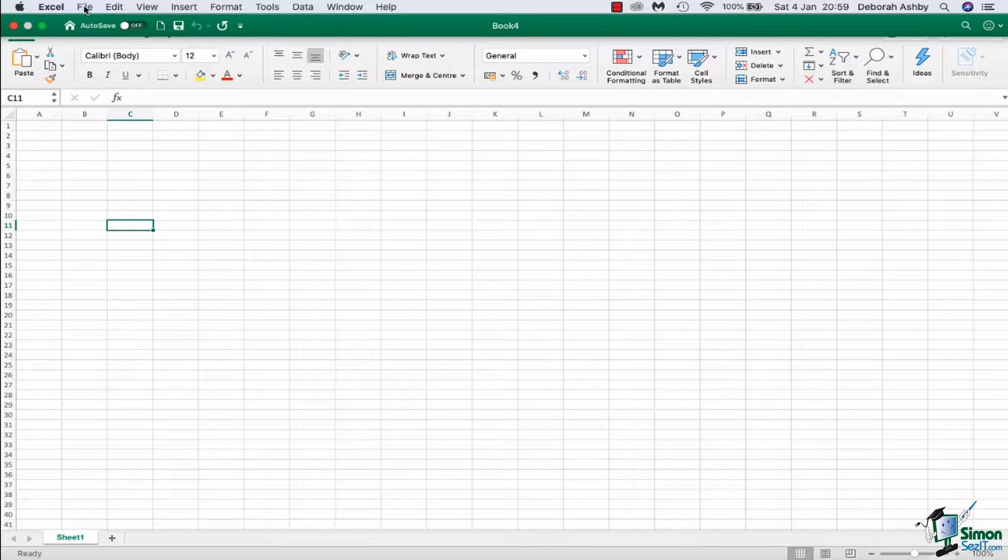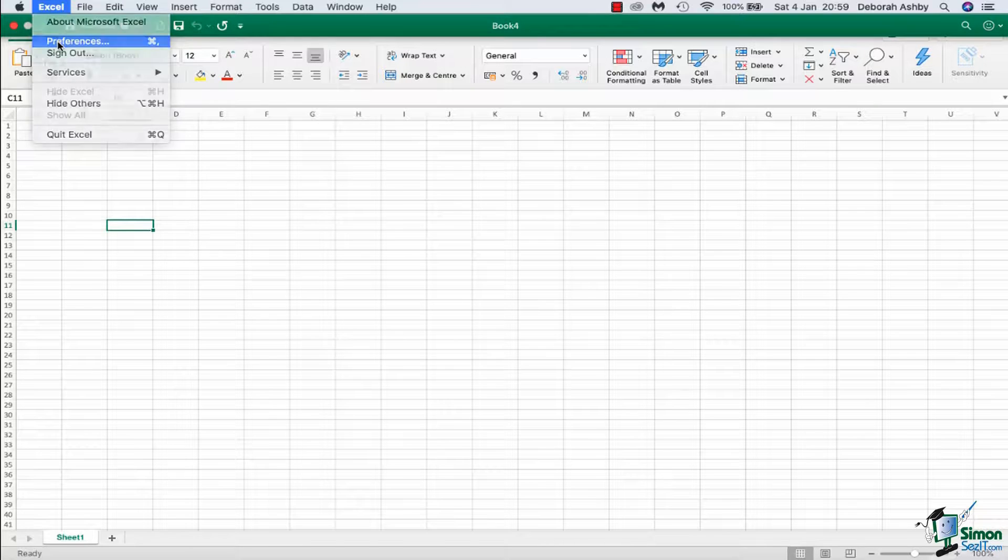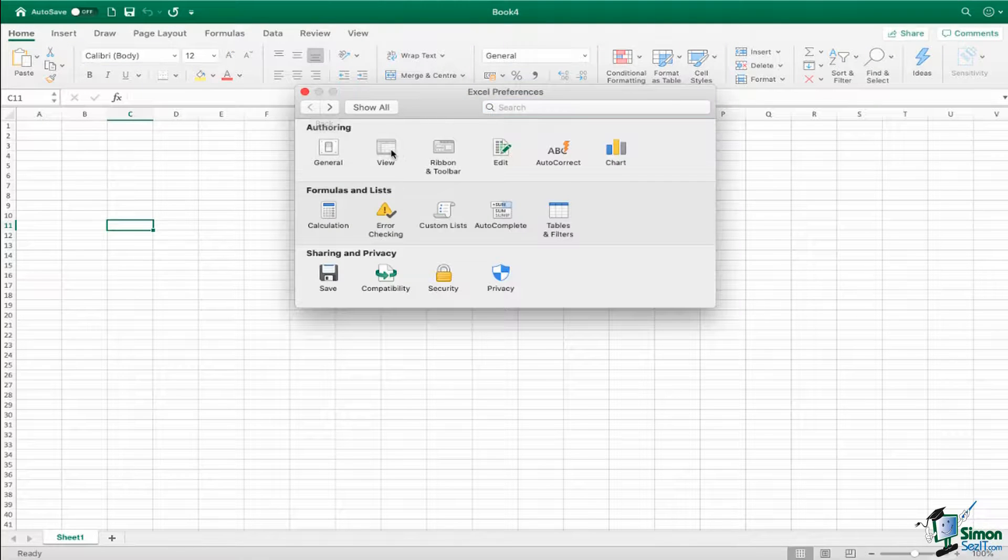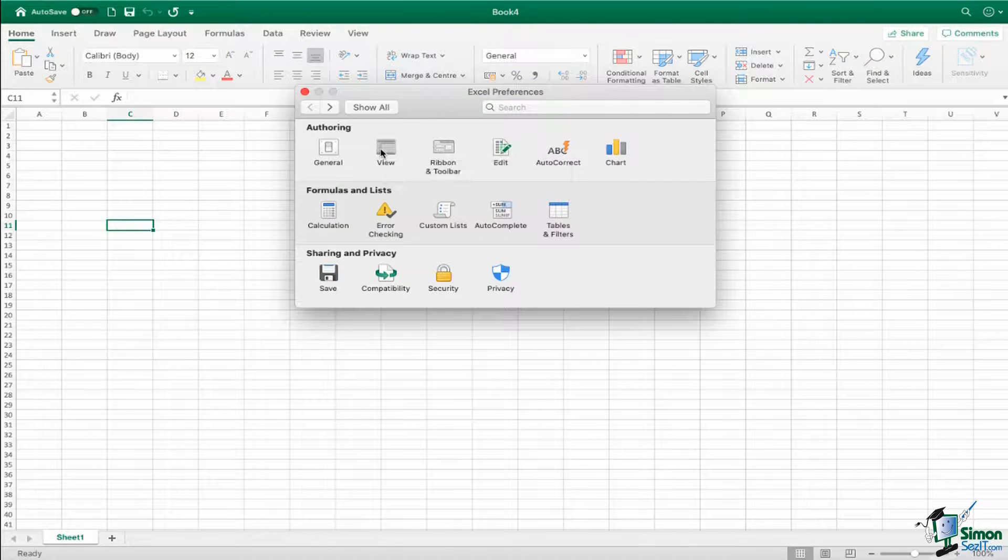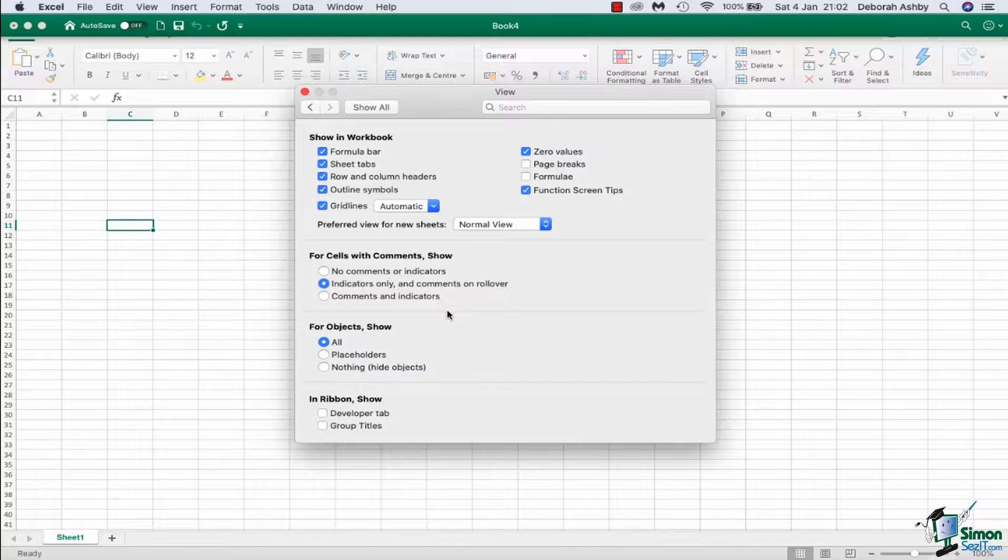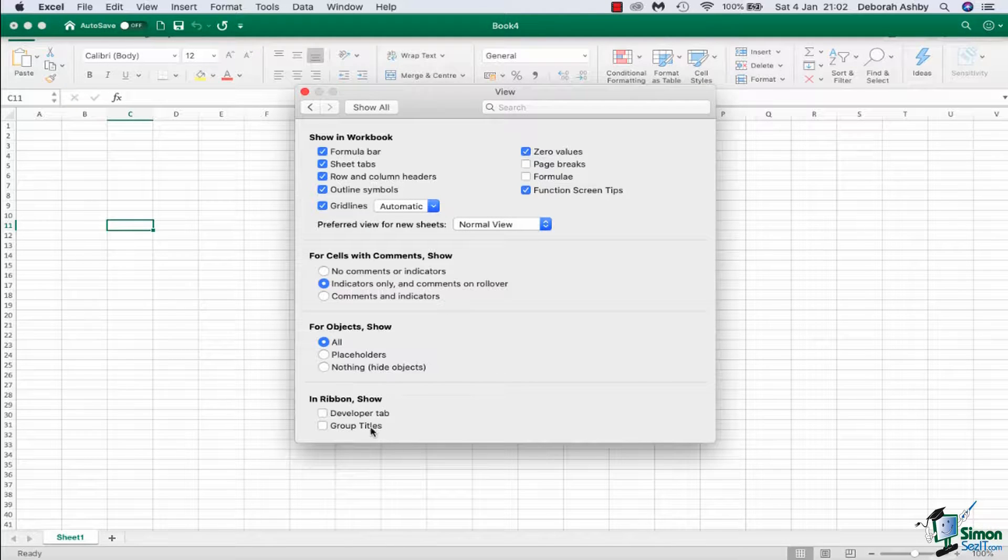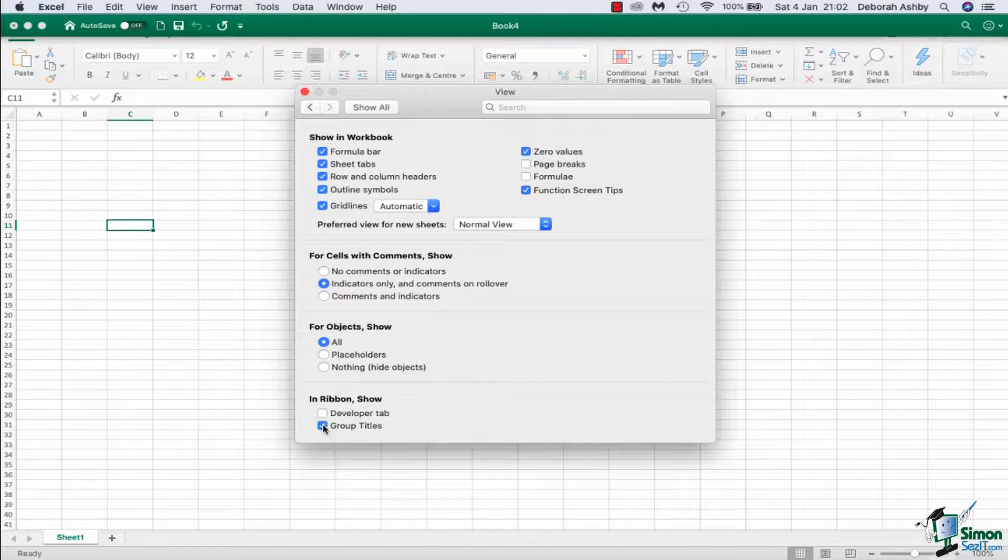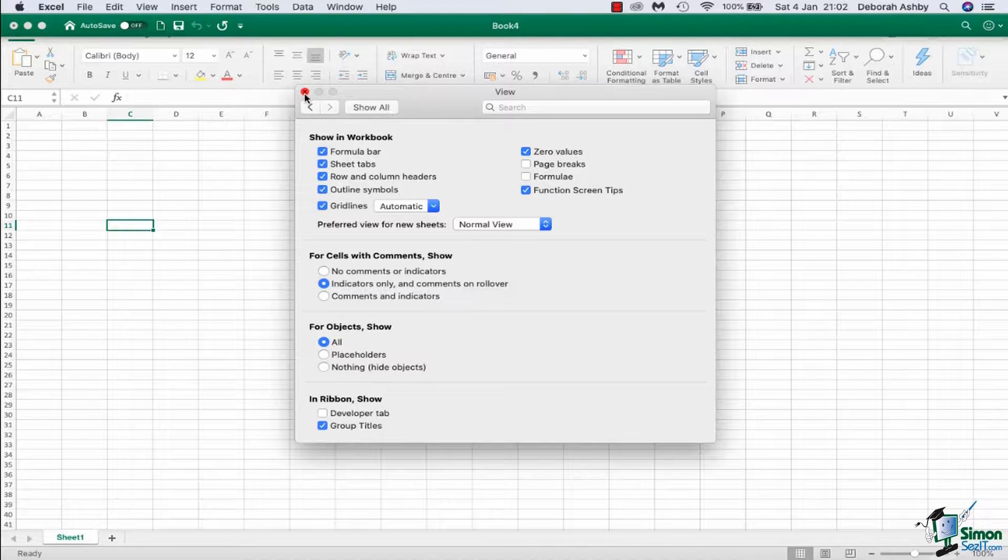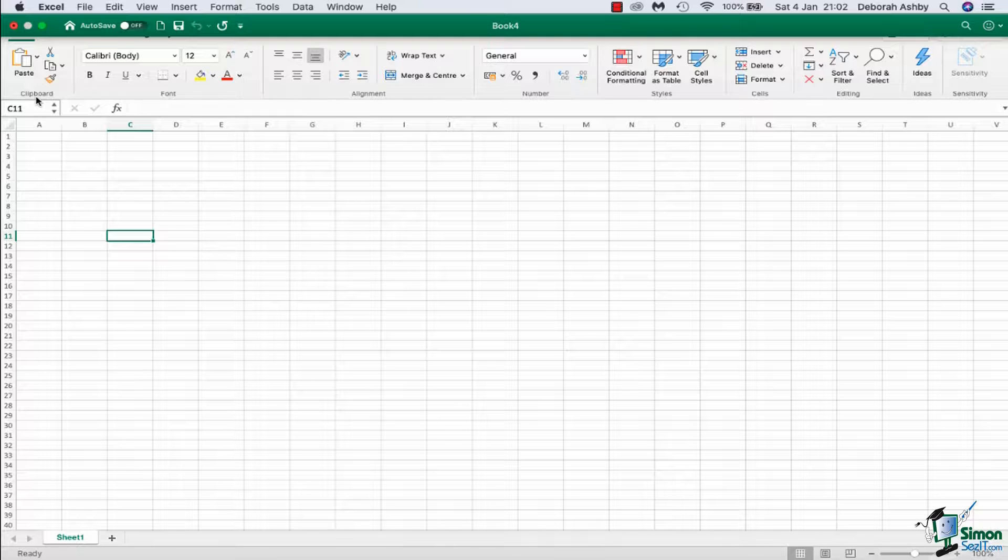I'm actually going to turn them back on just to show you how you can do it. So I'm going to go up to my screen, I'm going to click on Excel, and I'm going to go to my preferences. And I'm going to go to view, and right in the bottom I'm going to turn on this option here, group titles. I'm just going to put a tick in the box, click on close, and there we go.